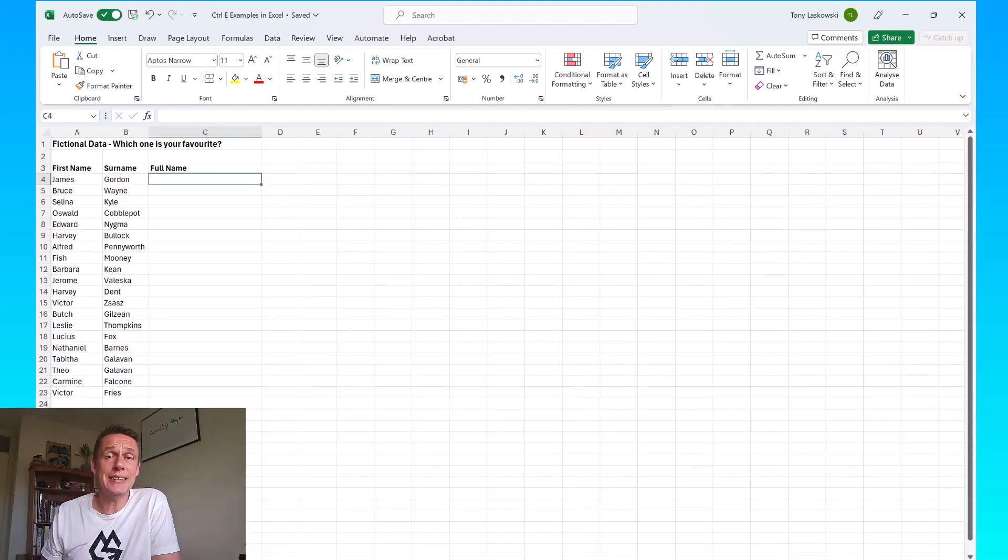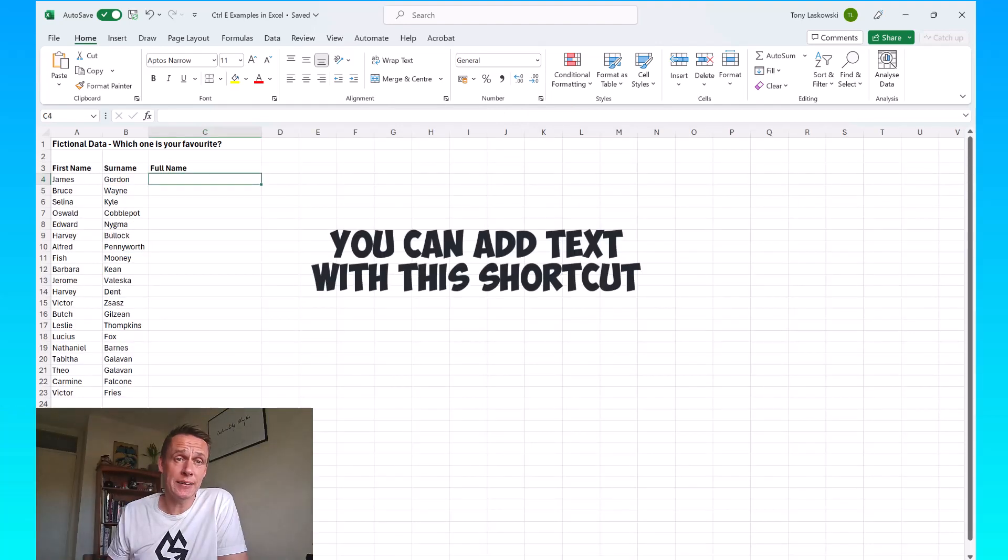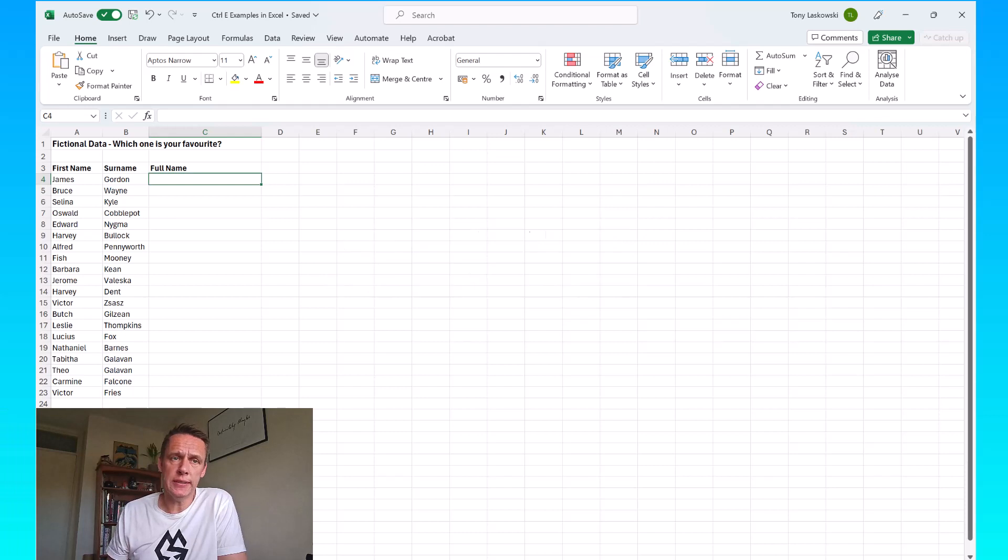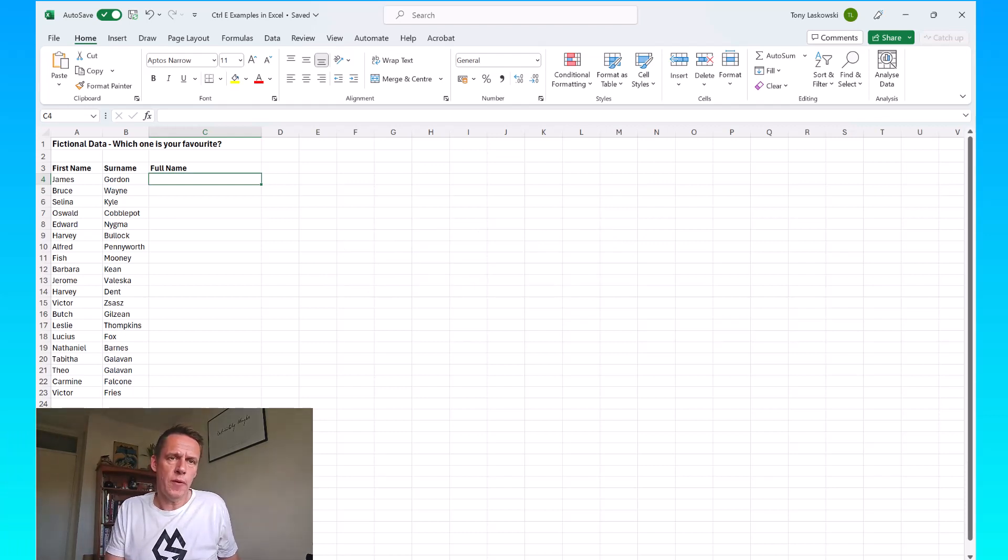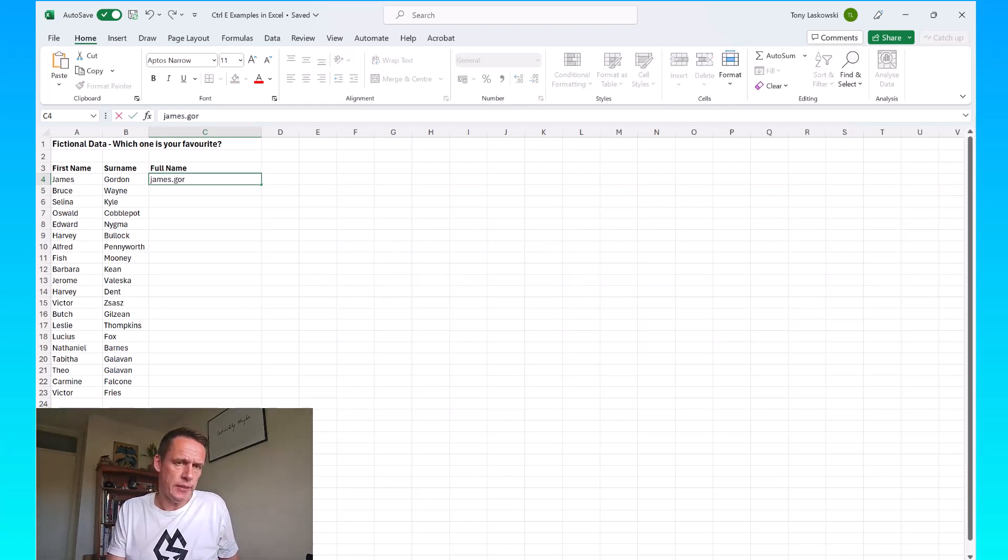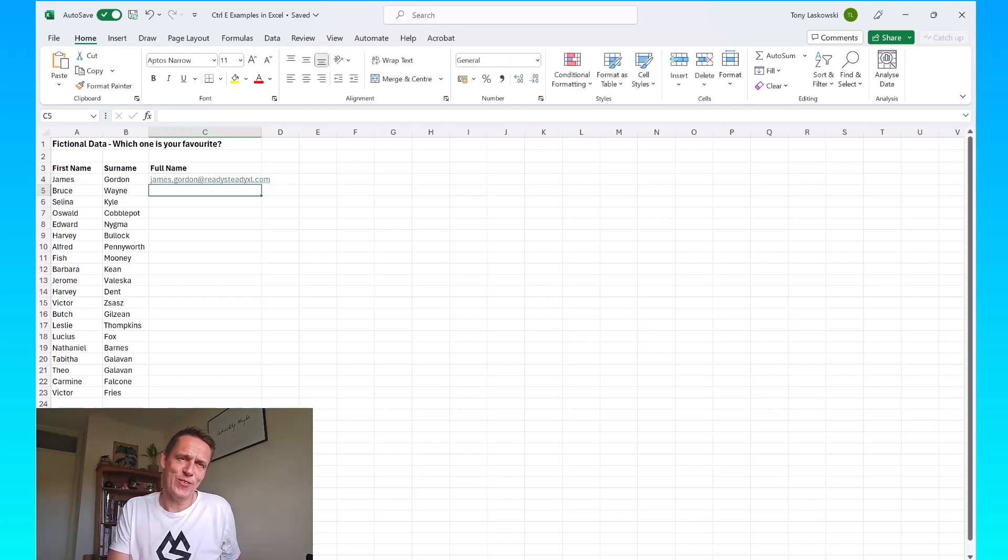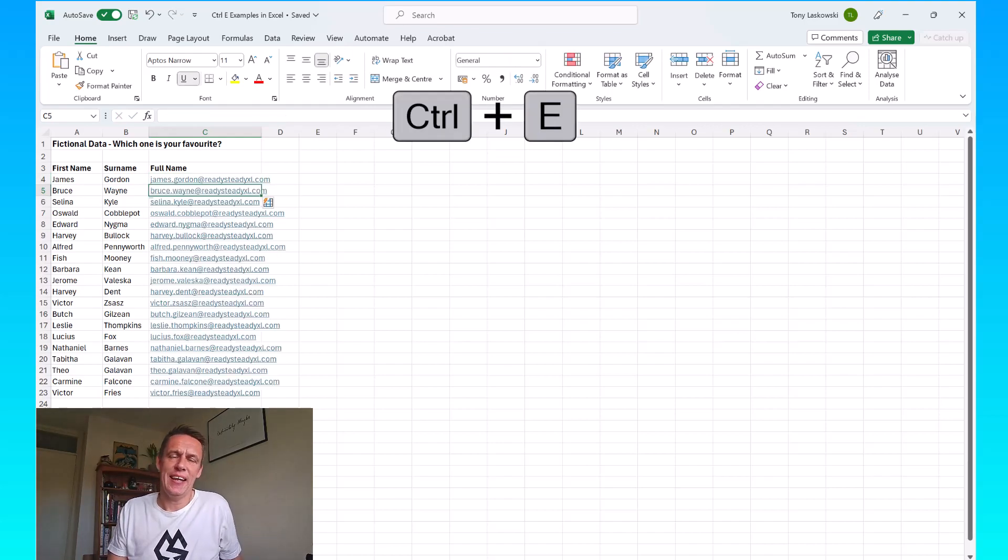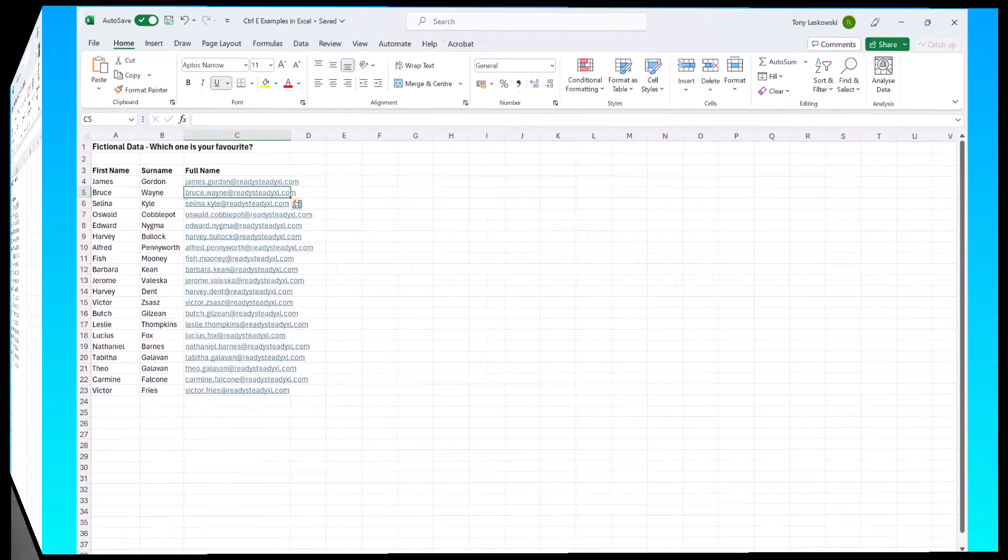You can also use it to add text. So here I want to create some email addresses. I type in the format that I want for the email address, press enter, Ctrl E and it gives me the rest of those email addresses.